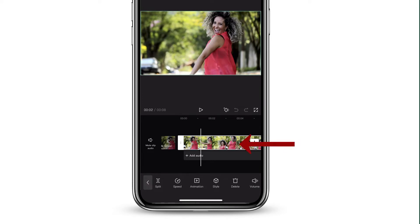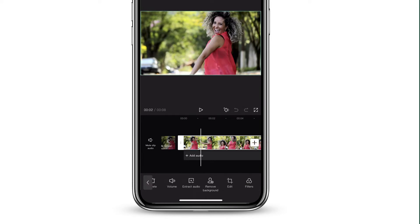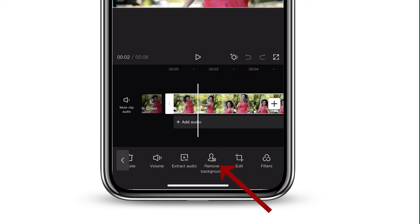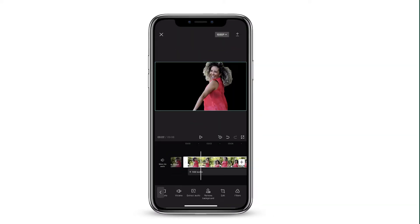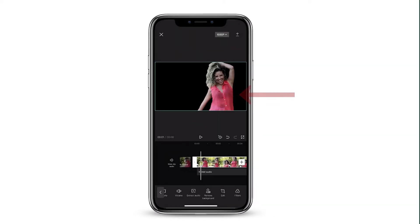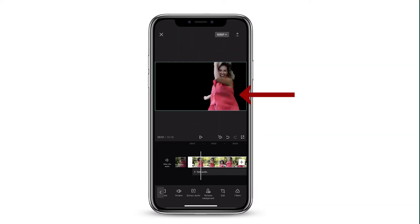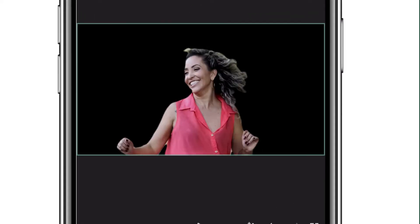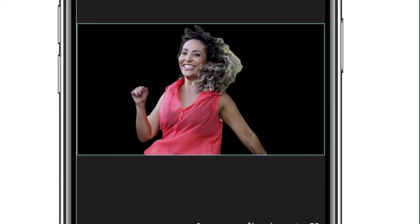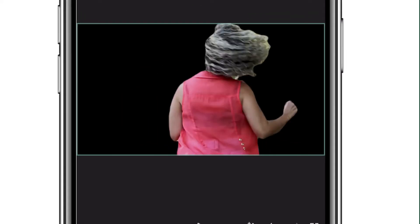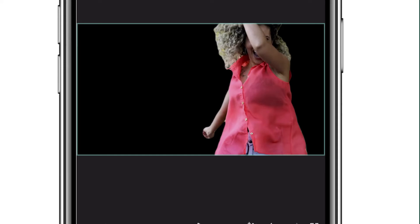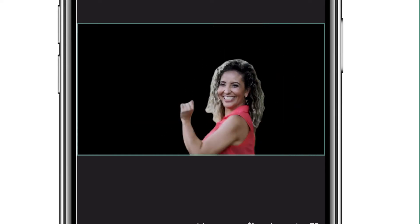I want to tap on the clip and go to the bottom. If I scroll, there will be an option that says Remove Background at the very bottom. And just like that, the background is removed. You can see because of the movement of her hair it's not 100% perfect, but at the same time I think it still looks pretty good.